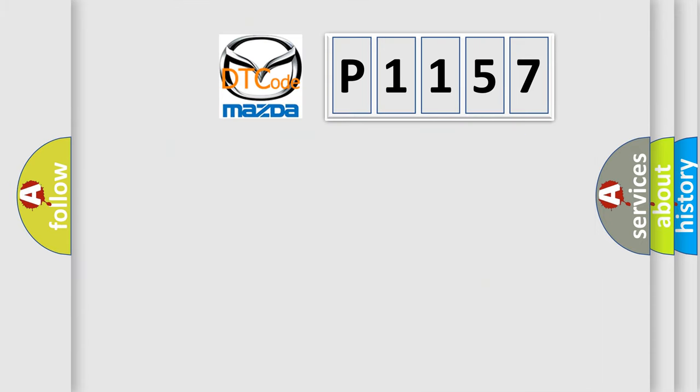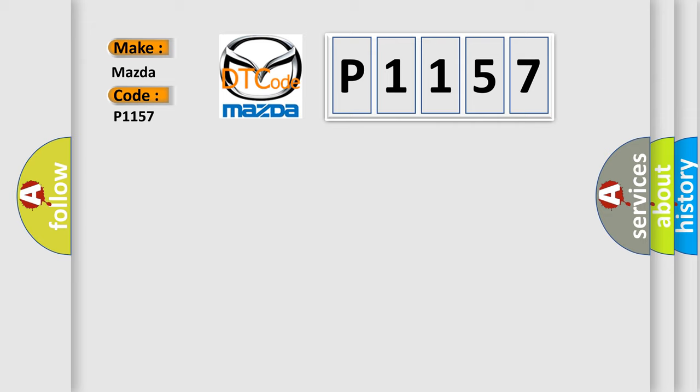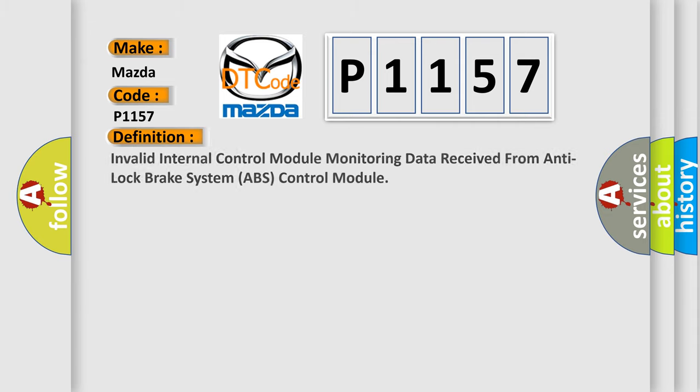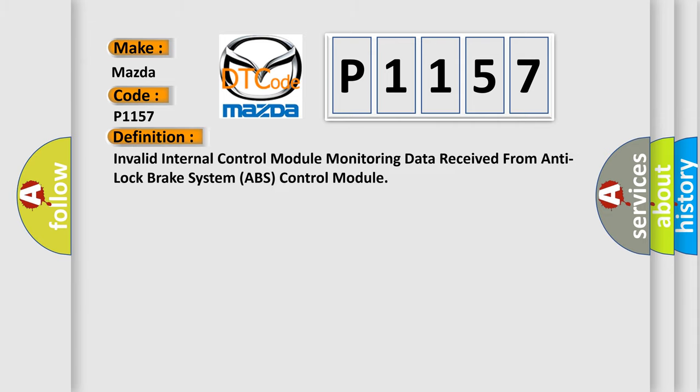So what does the diagnostic trouble code P1157 interpret specifically for Mazda car manufacturers? The basic definition is: Invalid internal control module monitoring data received from anti-lock brake system ABS control module.